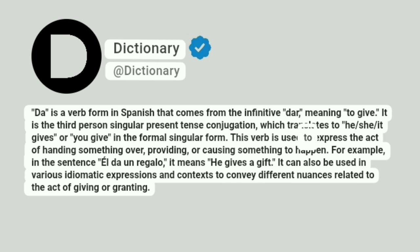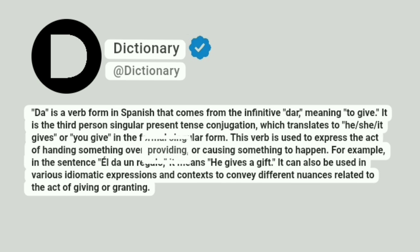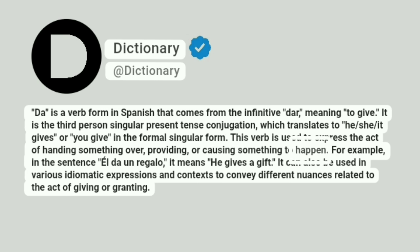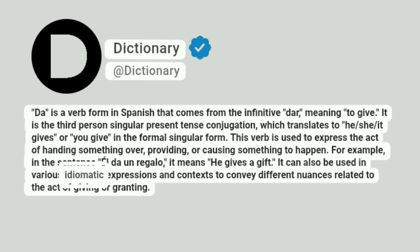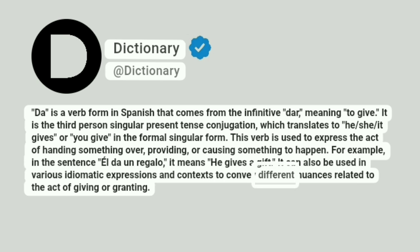This verb is used to express the act of handing something over, providing, or causing something to happen. For example, in the sentence el da un regalo, it means he gives a gift. It can also be used in various idiomatic expressions and contexts to convey different nuances related to the act of giving or granting.